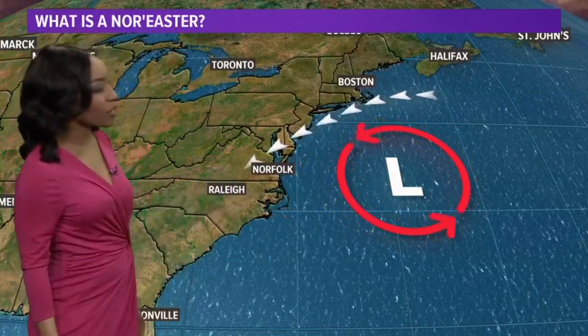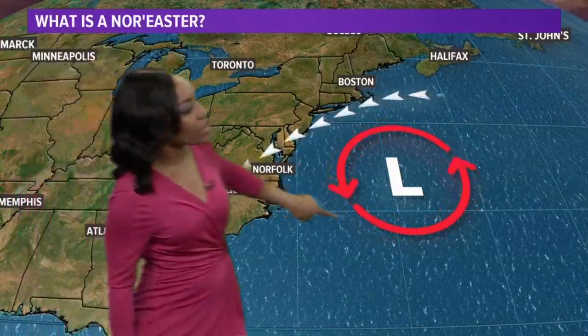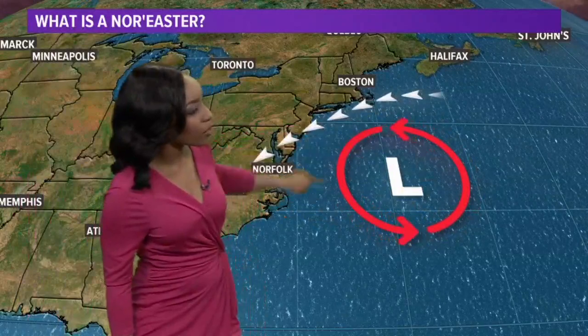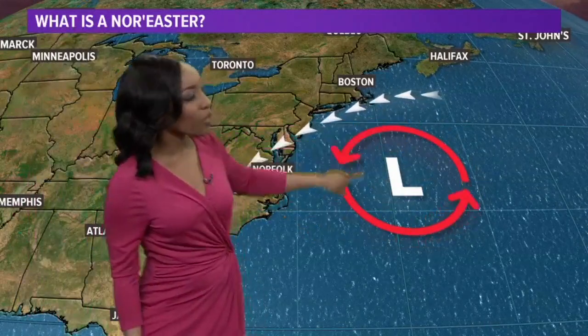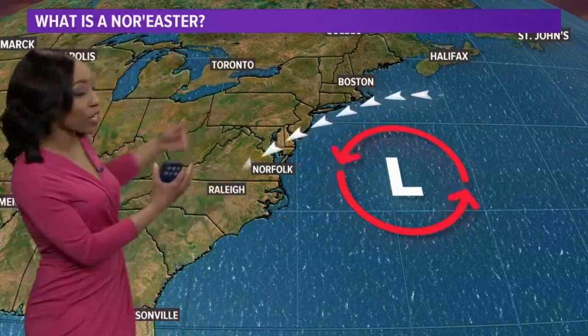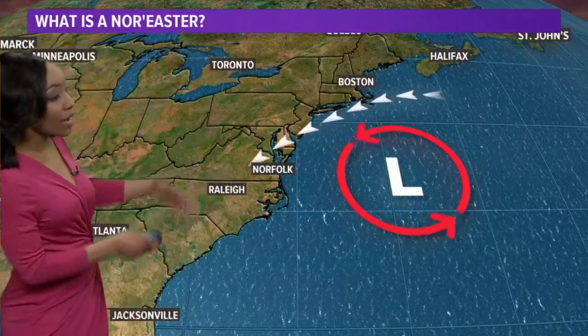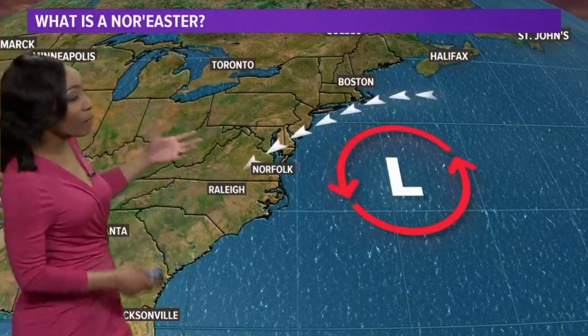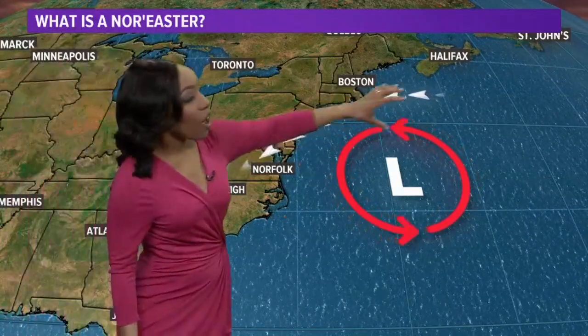This area of low pressure is spinning counterclockwise in the Atlantic — it's a strong area of low pressure. So again, not just a typical low pressure that we find any time of the year.